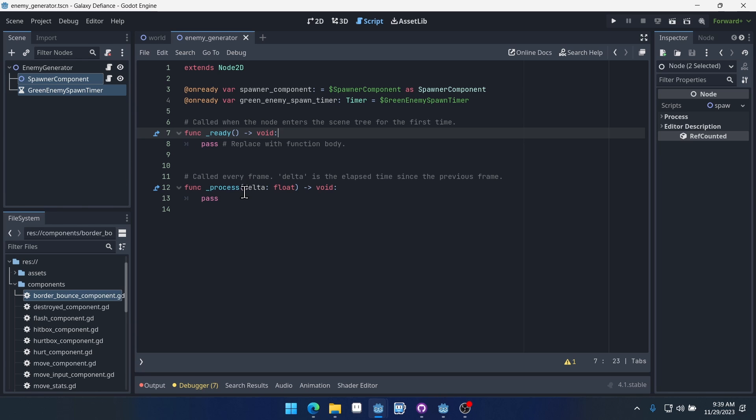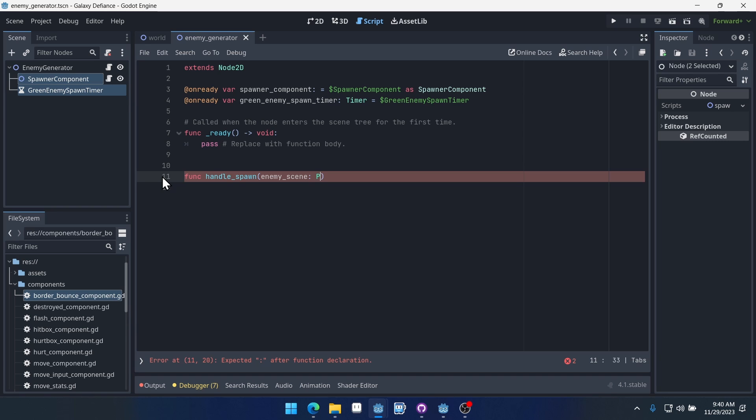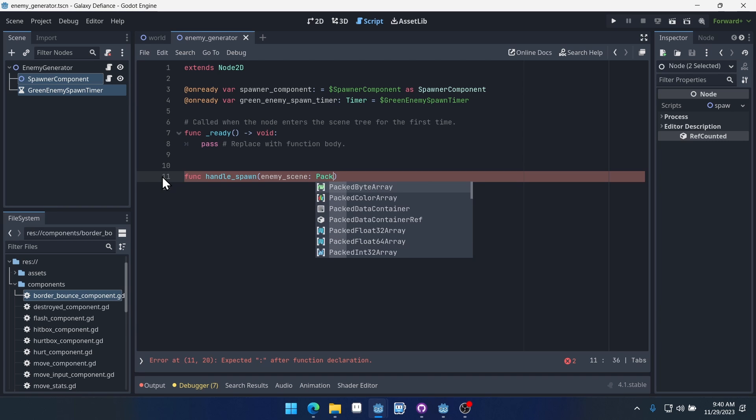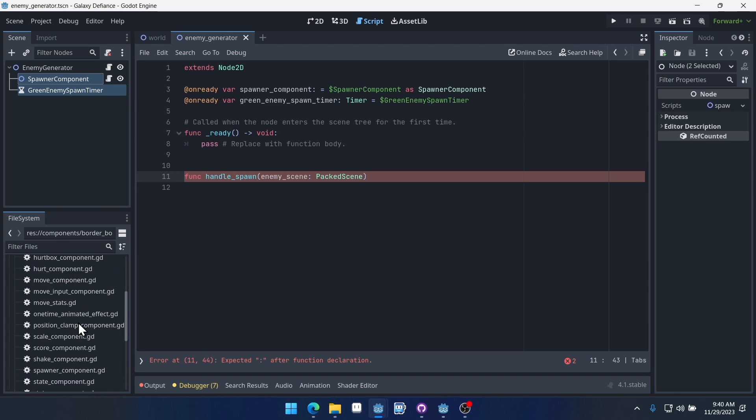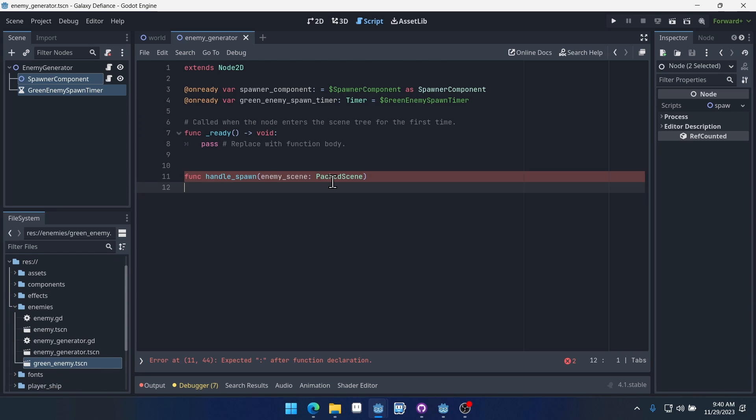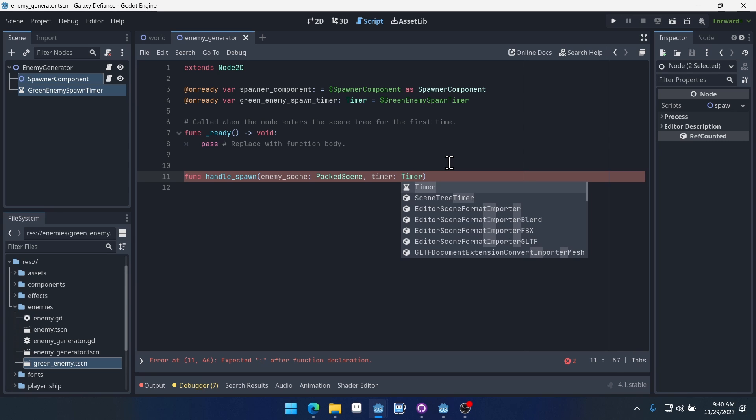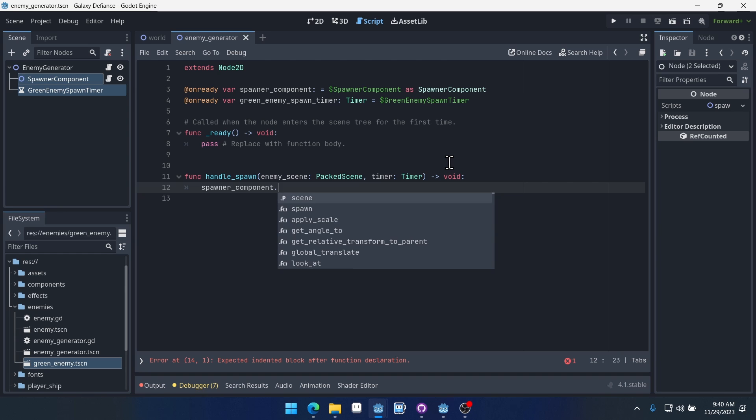Now what we're going to do is create a function for handling the spawning of this enemy. So we'll call it handle spawn. This function is going to take an enemy scene and that's going to be of type packed scene. So that's just the type for any scene inside of our game. If we come to our enemy here we have green enemy.tscn, that's a packed scene if you load it. So once we have that we're going to take in a timer and that's going to be it for now.